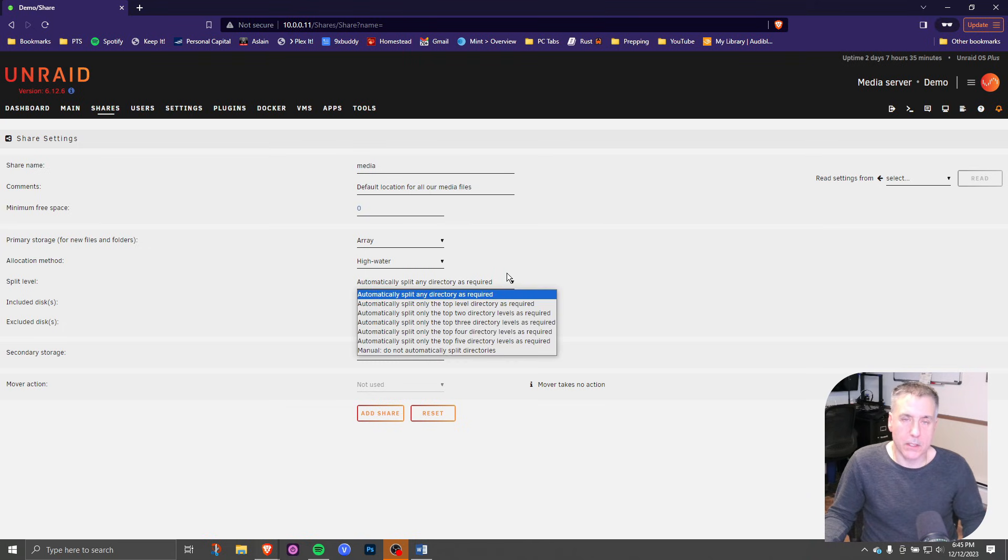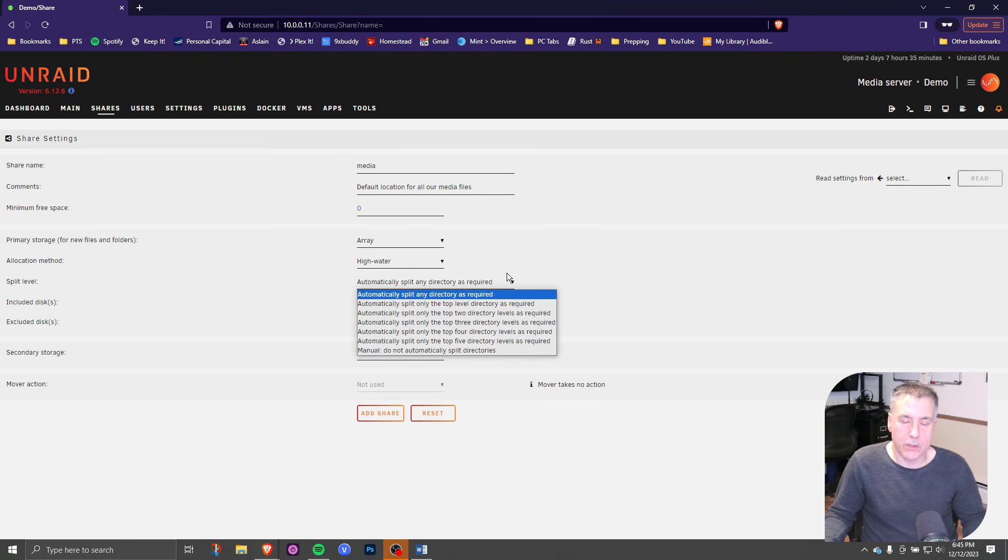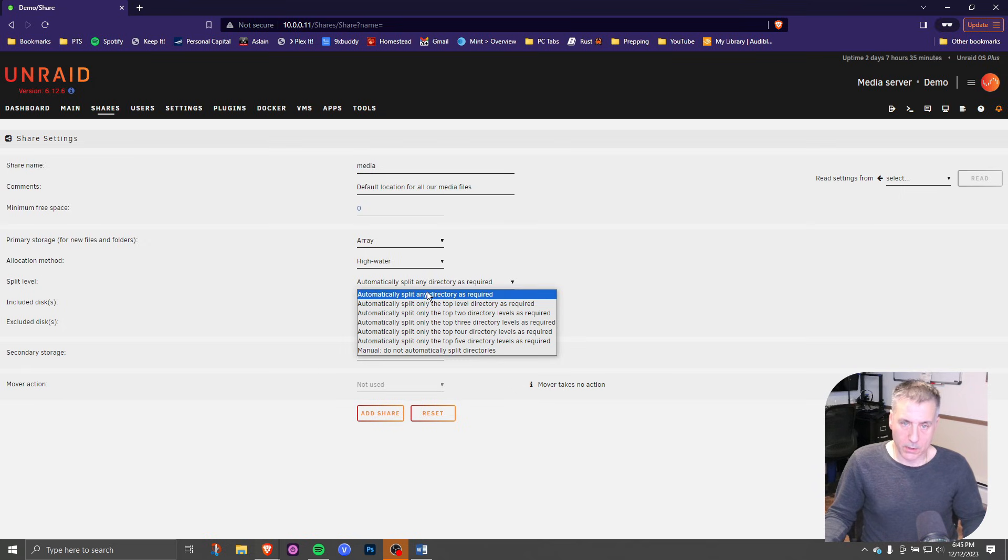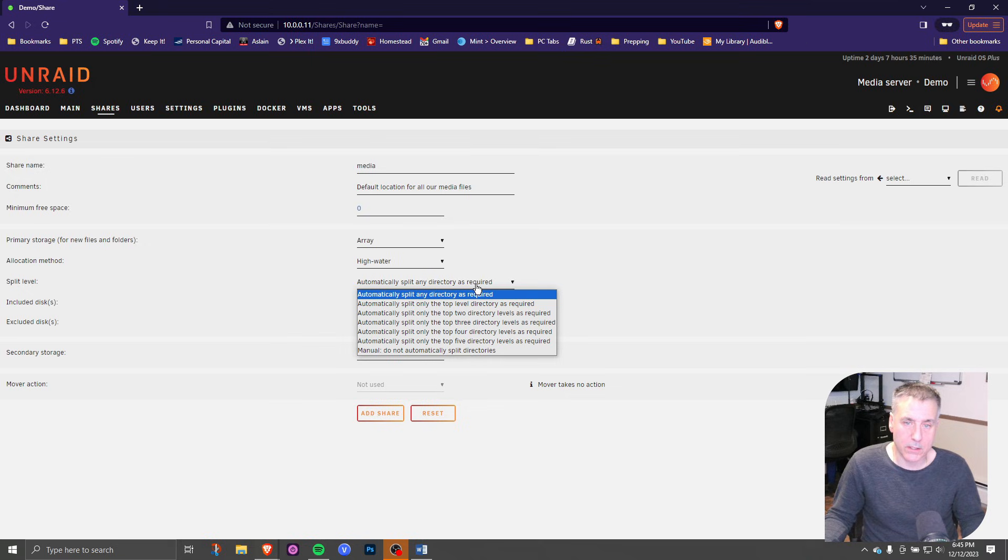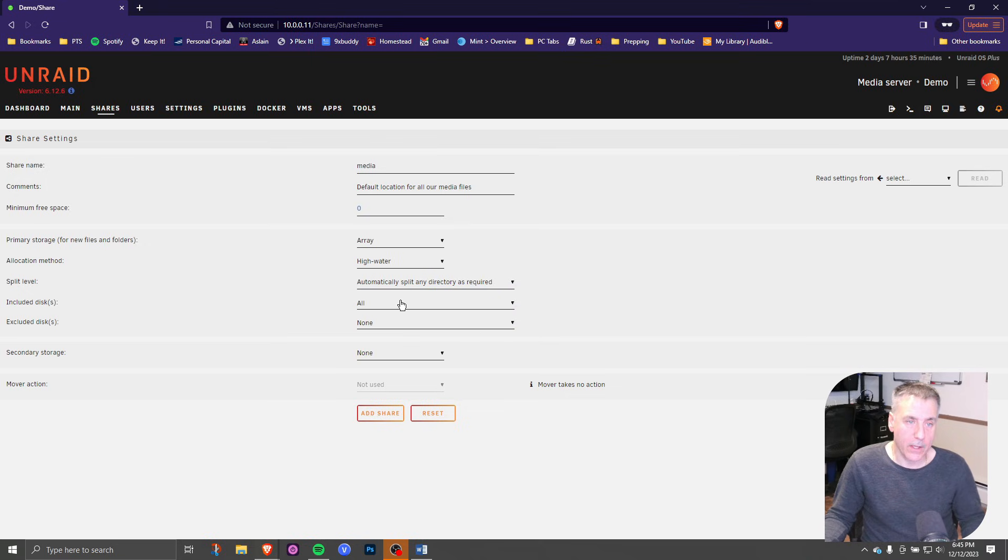And for the split level, it looks at the directory structure and will split accordingly. So on this one, it'll just split anywhere it needs to when it hits that high water mark. In this case, in most cases, I would just leave it on split any directory as required.